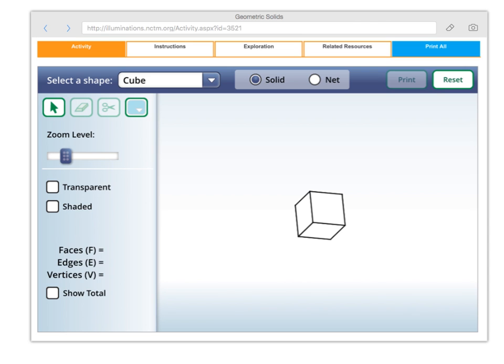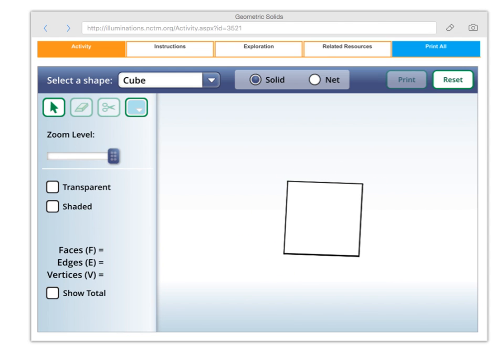I found this really cool website. It's illuminations.nctm.org, and it's a classic website for all us teachers. And if you're looking at this, what does it look like we've got here? Well, it kind of looks like we've got a square, doesn't it? But the thing is, it's more than a square.